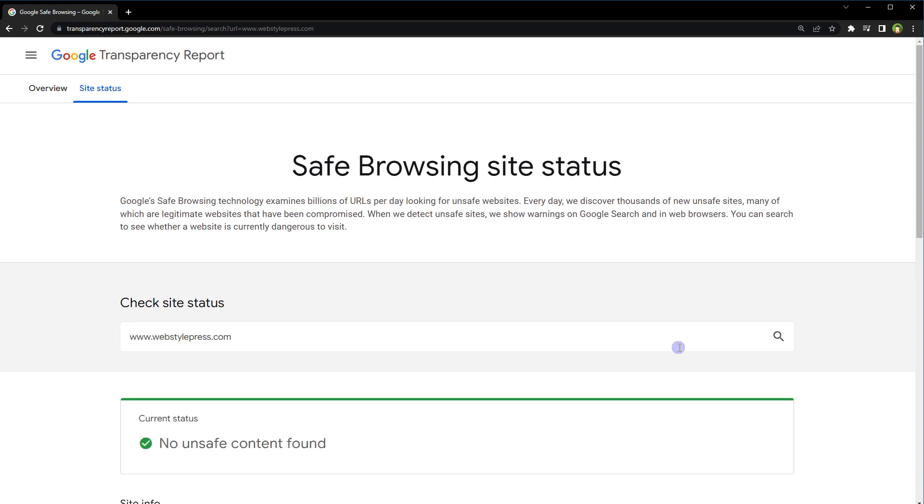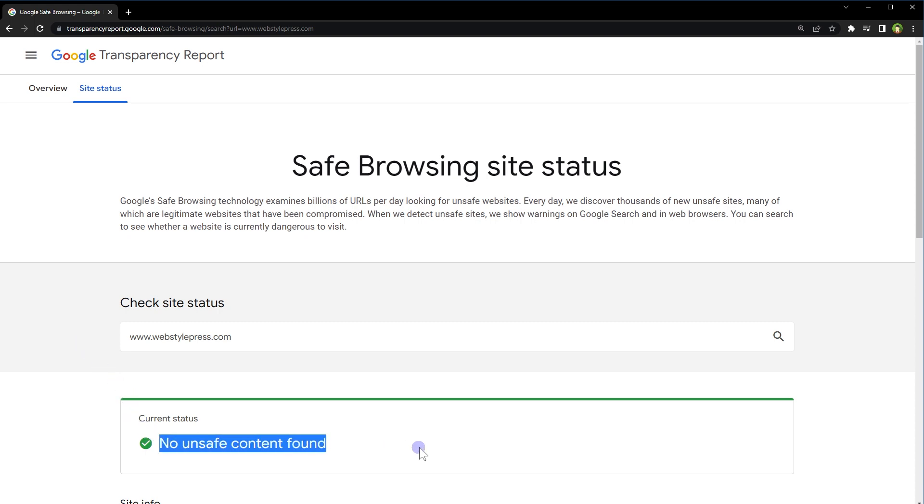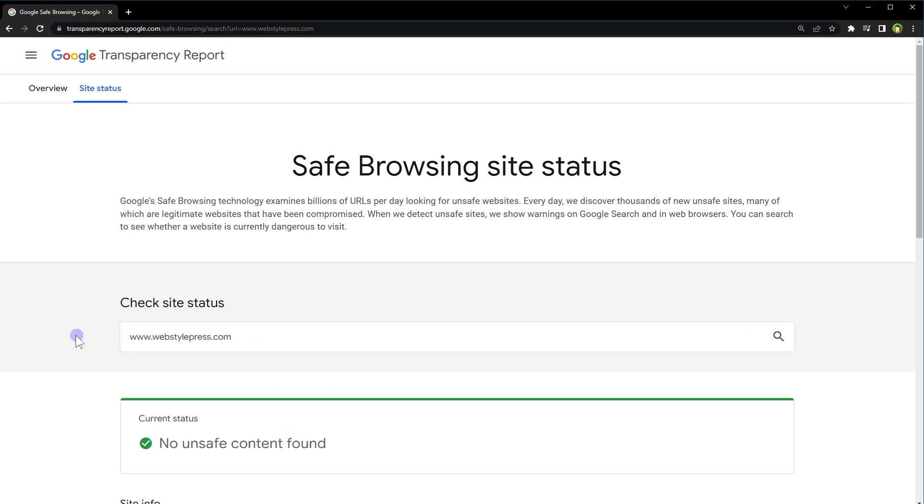And hit enter. This site will show status of that website. In case the website is safe, you will see this message: no unsafe content found. It means that the website is safe.